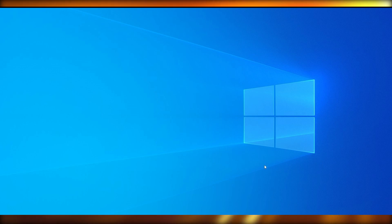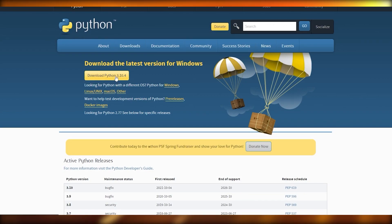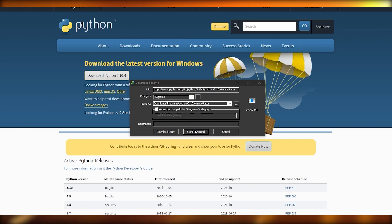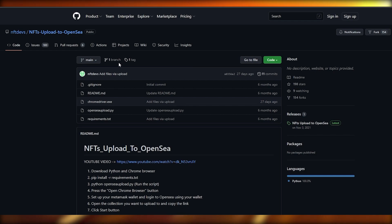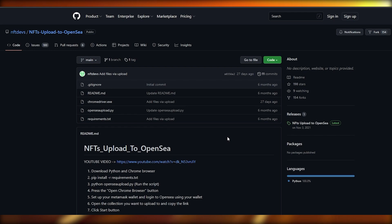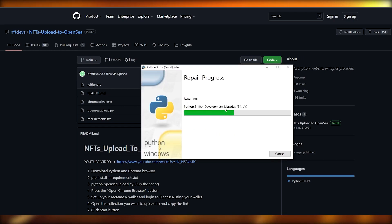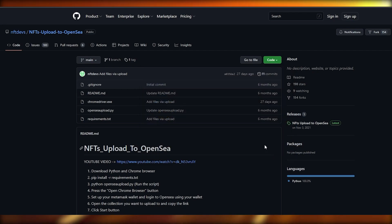First, you're going to download Python — the latest version of Python for Windows. Simply click on download, download it, and install it. I was already installed but I'm just going to repair it again for the sake of this video. Now that Python has been installed, we'll close it and move on.